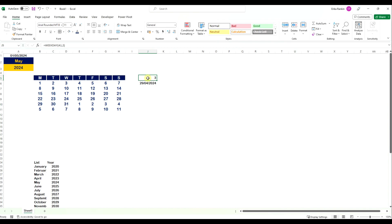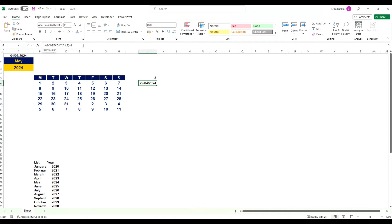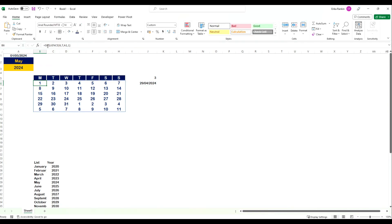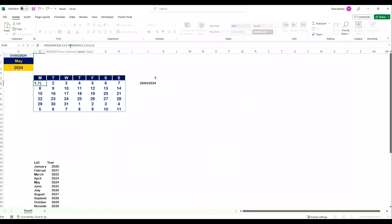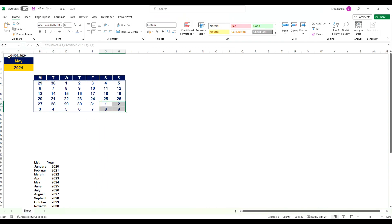Now we build this into the full formula. We copy the weekday expression and replace the static reference inside the SEQUENCE start argument with the full formula: the first-of-month date minus WEEKDAY of that date plus 1. Hit Enter and you can see now the 1st is falling on the Wednesday that it actually is. We can remove the helper cells since they were just used to explain the build-up. There are a few things we can do to make this look tidier — we'd like to hide dates that aren't in the current month.